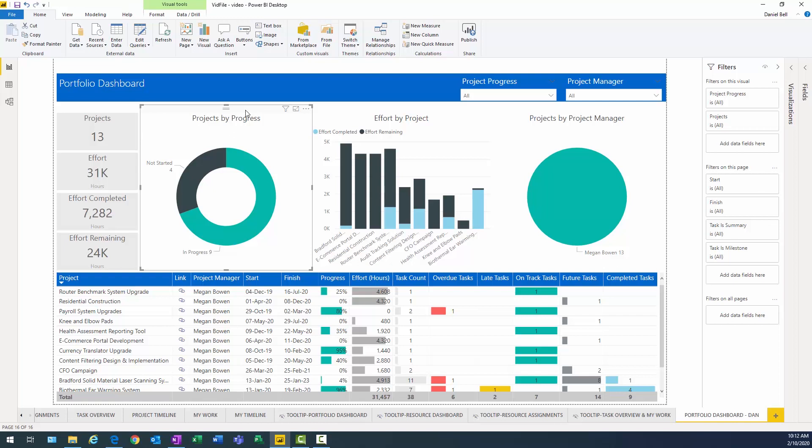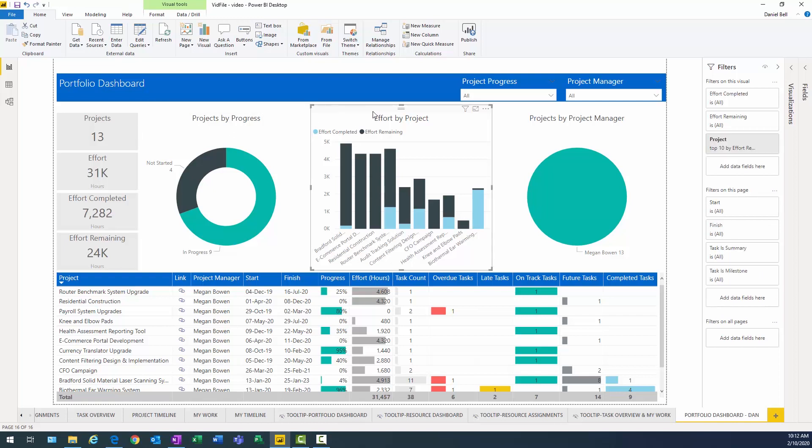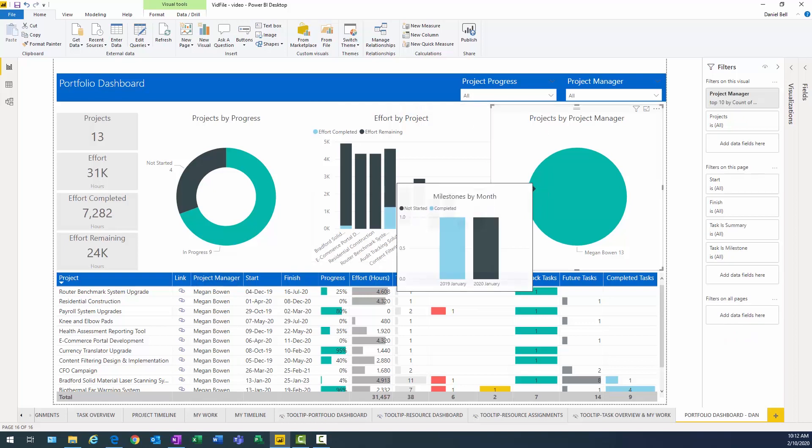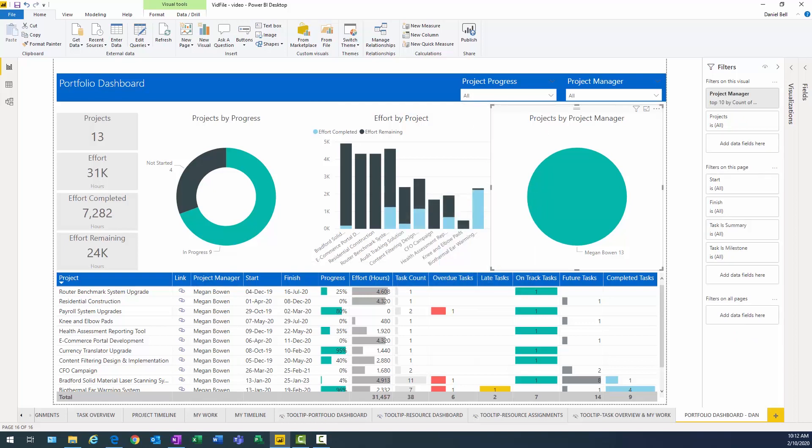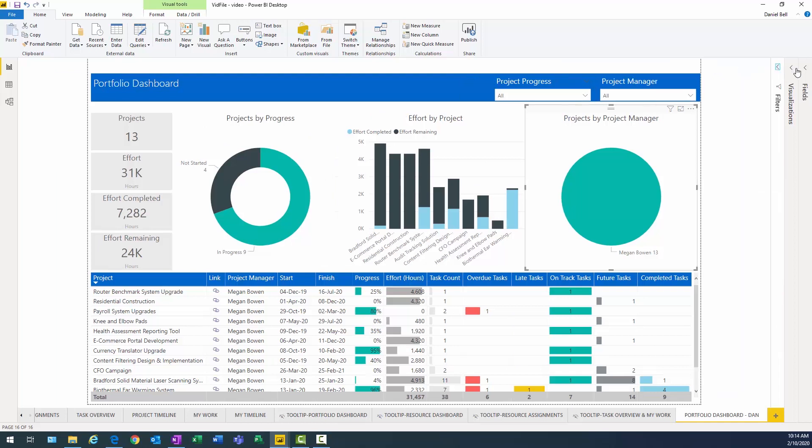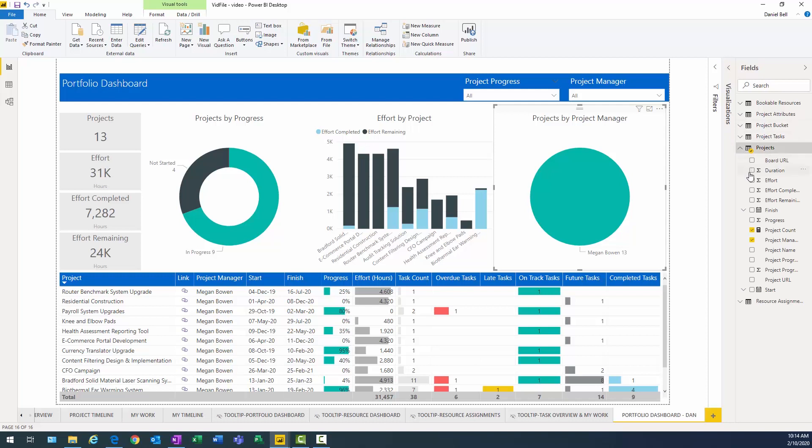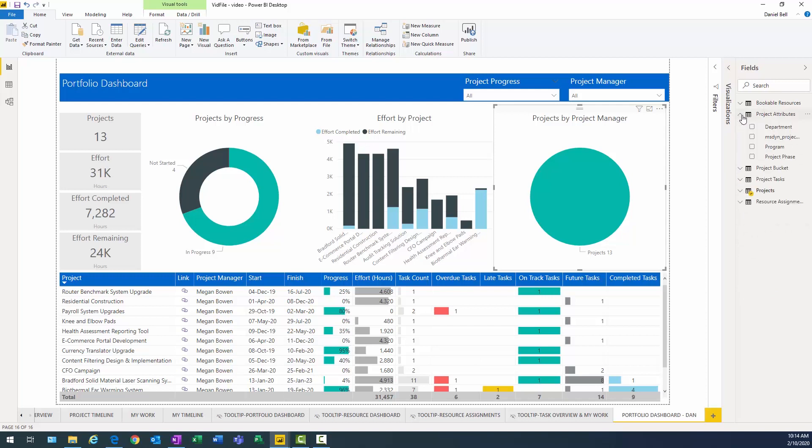Let's see, we want effort, projects by department, number of projects by department here. Let's take care of the projects by project manager. What we're going to do is we're going to change that to program. So what I need to do here is go into the projects table and deselect project manager. And go to my project attribute table and select program. Look at that. So basically, it's showing me the number of projects per each program.